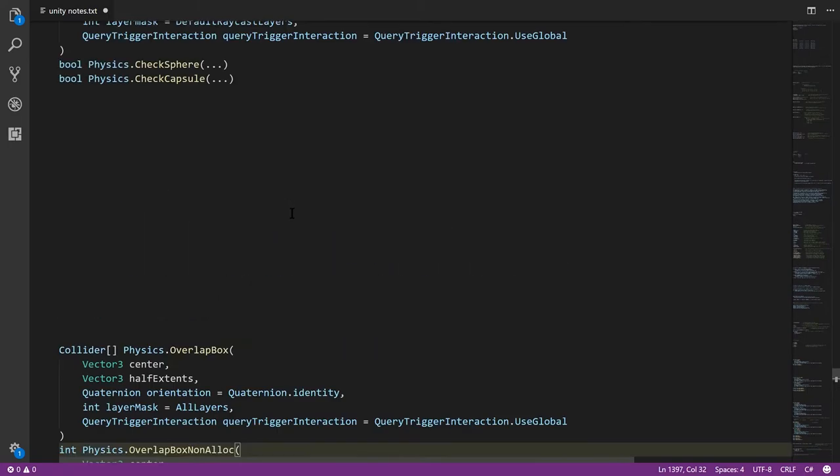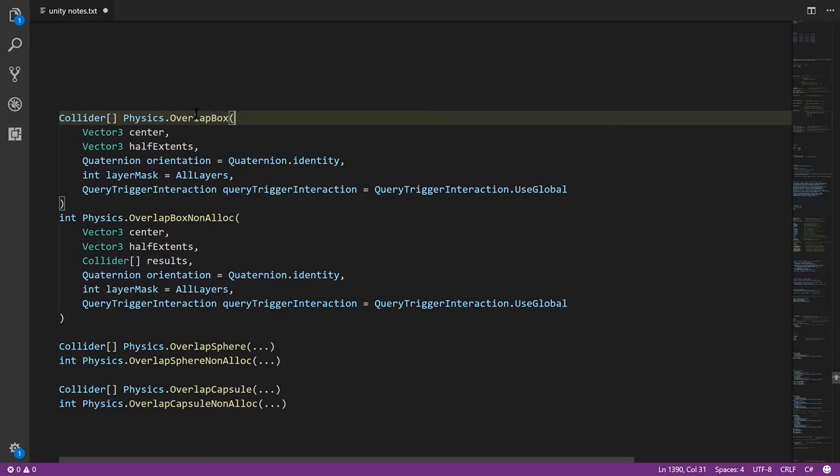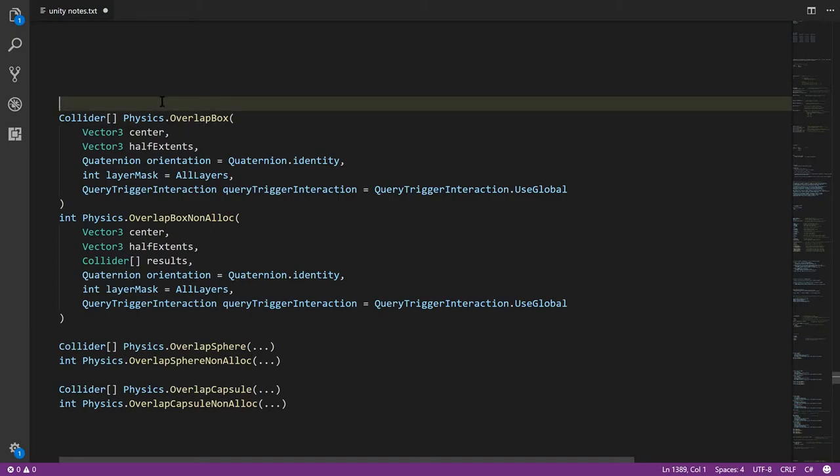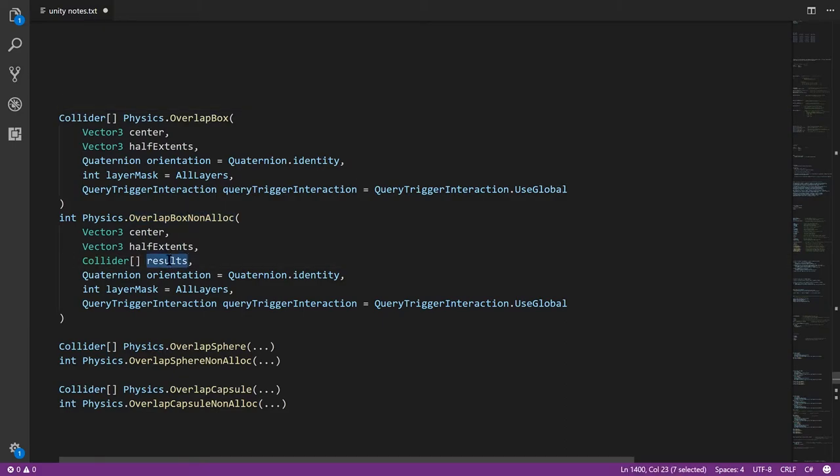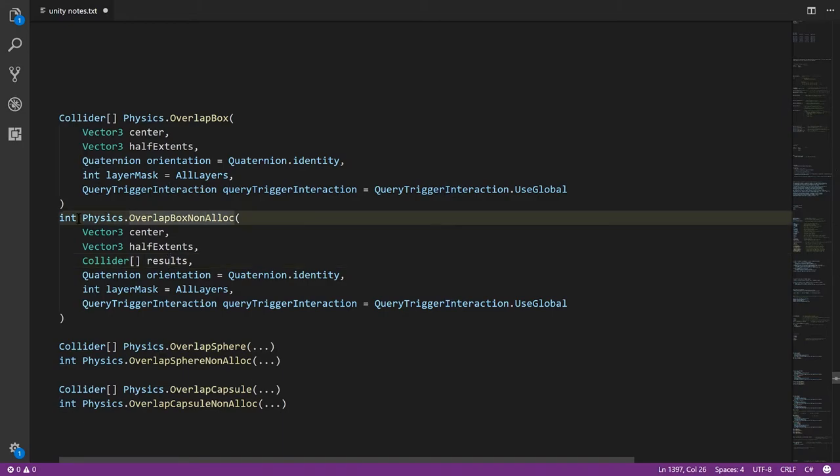In addition to the check methods, we have the overlap methods, which are similar, except instead of just returning a boolean, we get back an actual array of all the collisions overlapping that box or sphere or capsule. And because generally we don't want to create new arrays in the course of our game, we don't want to create garbage that has to get garbage collected, generally instead we'll use the non-alloc variants of these methods, where instead of returning an array, the method expects the array to be passed in, and it puts the colliders in this array, and it returns the number of colliders, so you know how many results there were. Because the length of the array isn't going to tell you. You choose the length of the array when you pass it in, but then we need the method to tell us how many actual colliders did we collide with in this test.